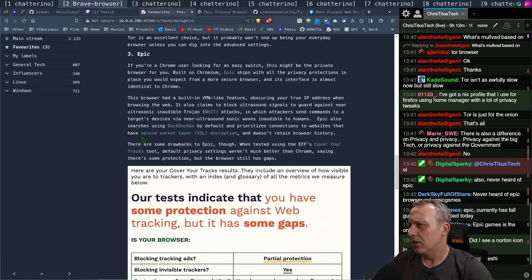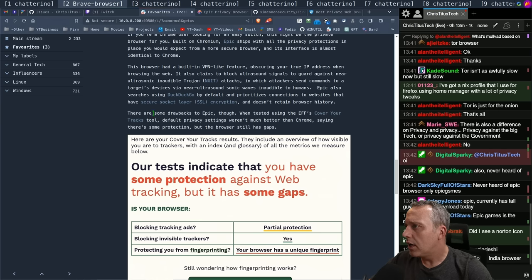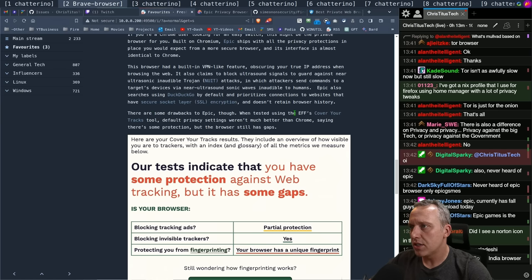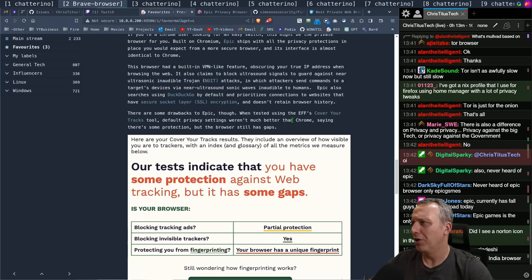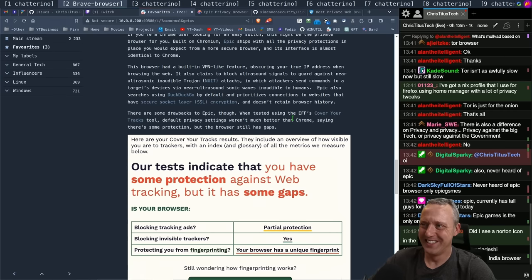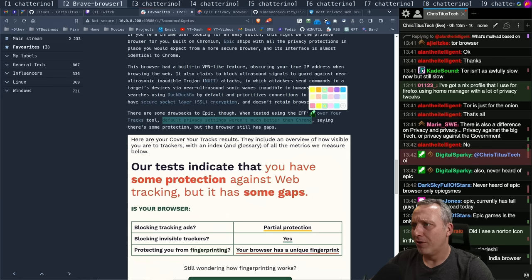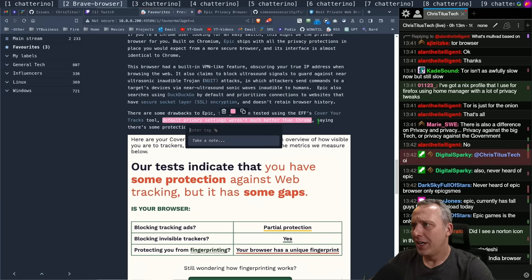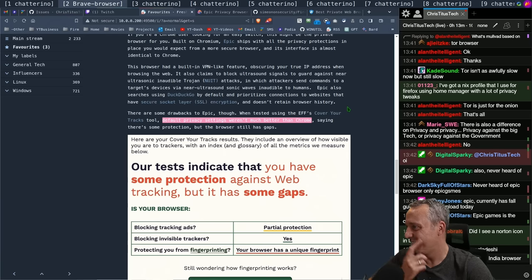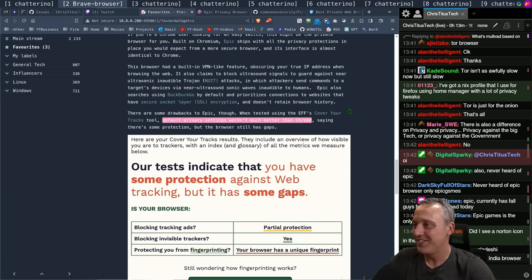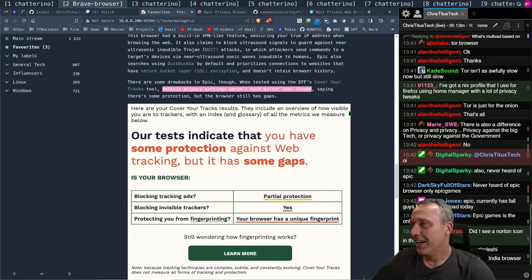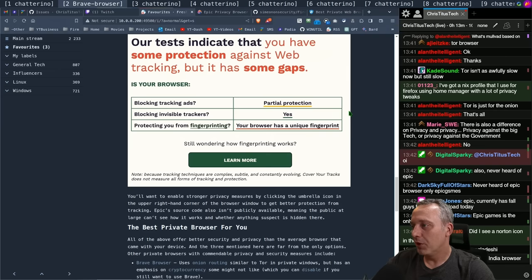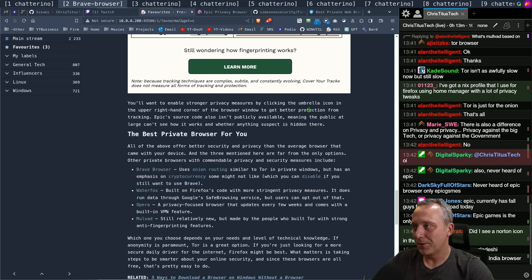I have to check that out, Epic browser. I can't render an opinion on it because I haven't used it. It does have some drawbacks though. We tested it using EFF's Cover Your Tracks tool. Default privacy settings weren't much better than Chrome. Oh man, oh no. How do you have a privacy setting where the default privacy settings aren't better than Chrome?